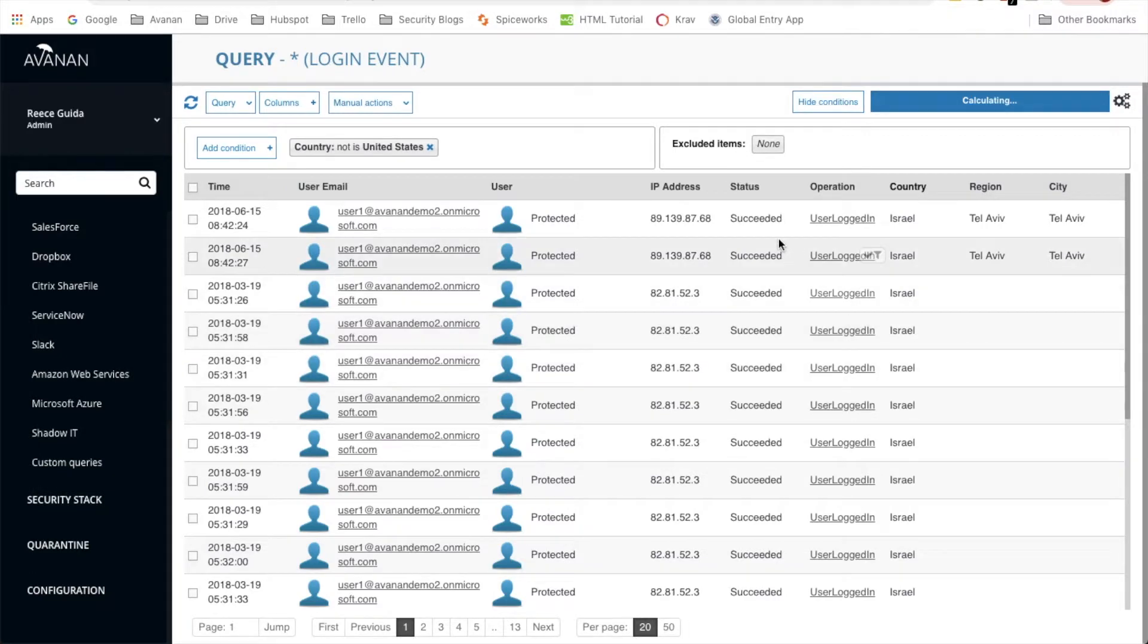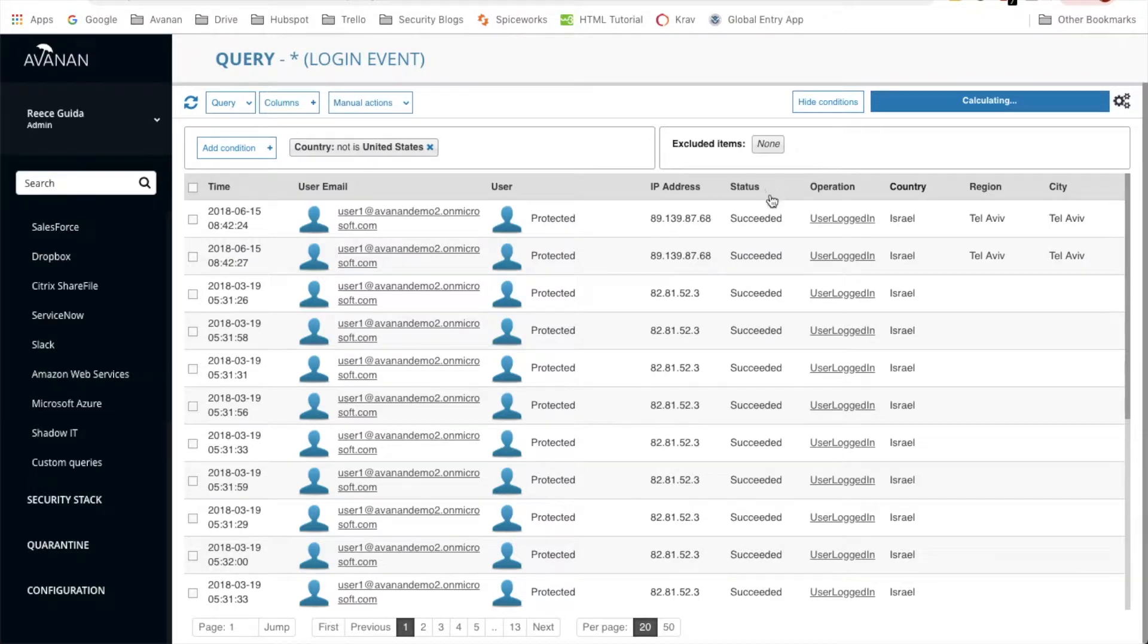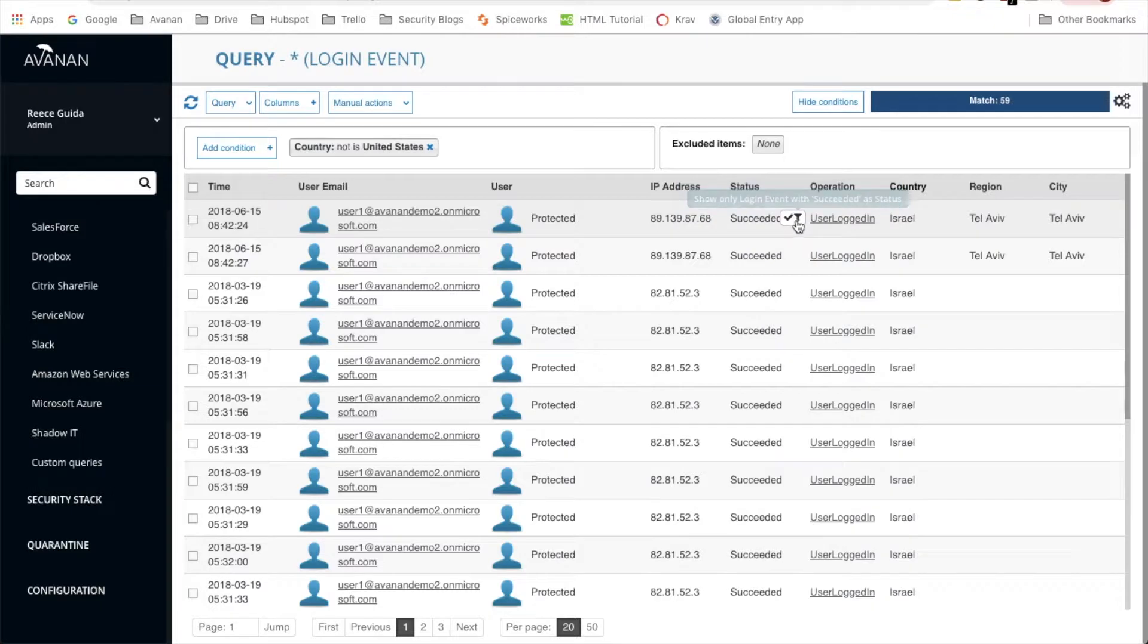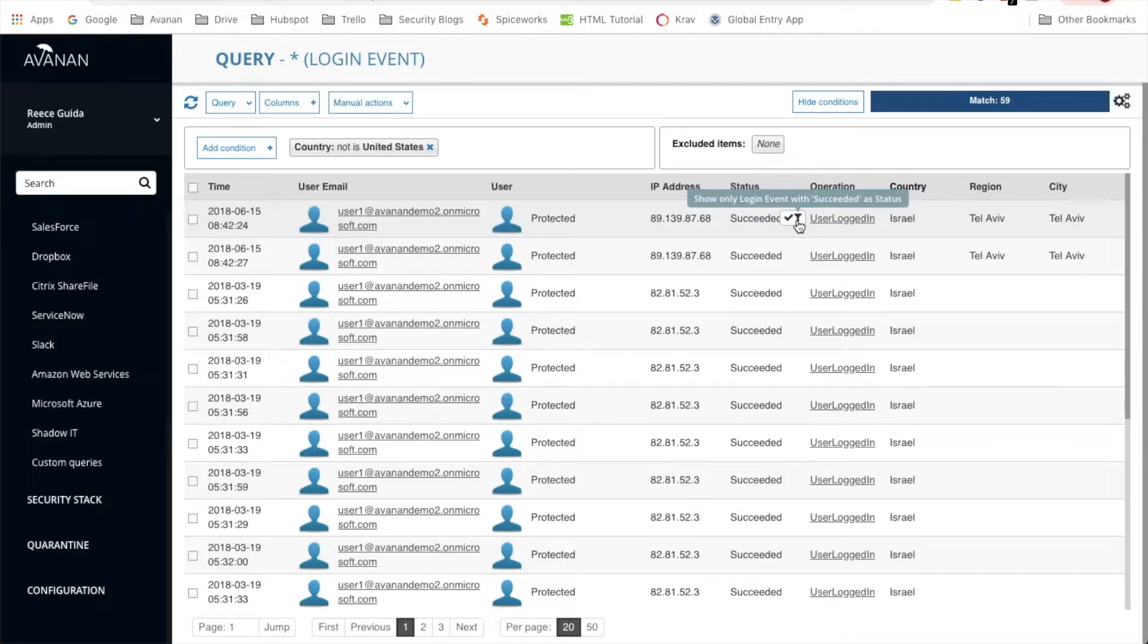The next step is to filter successful logins. We'll do the same thing. Hover over succeeded and you'll see the check mark and the filter again. We only want to see successful, so we're going to click the filter this time rather than the check mark.